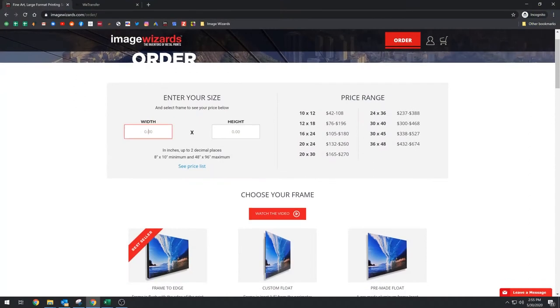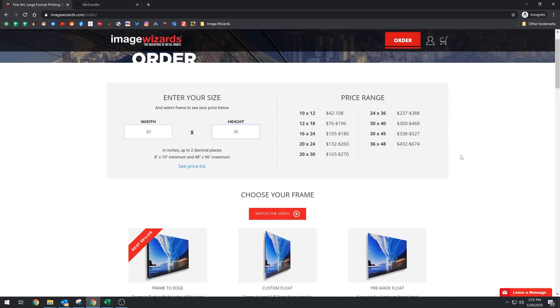First section, you just put in your size. Right below these two boxes, there's a PDF price list that you can download.